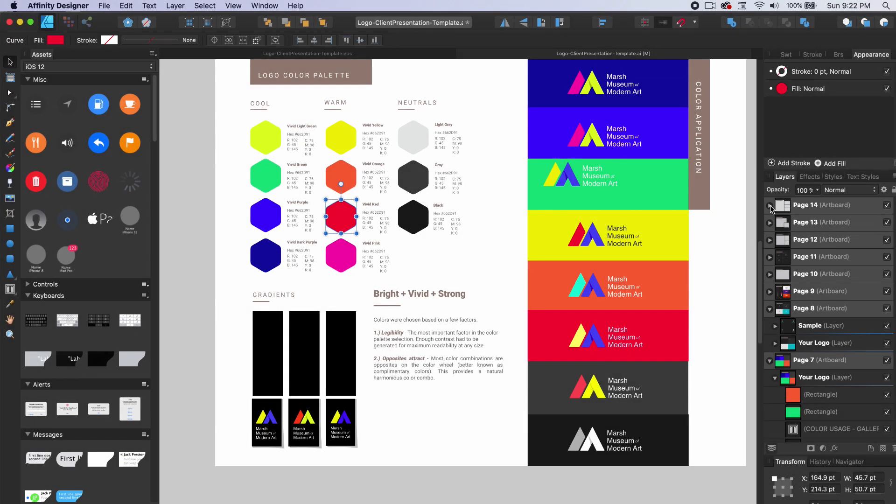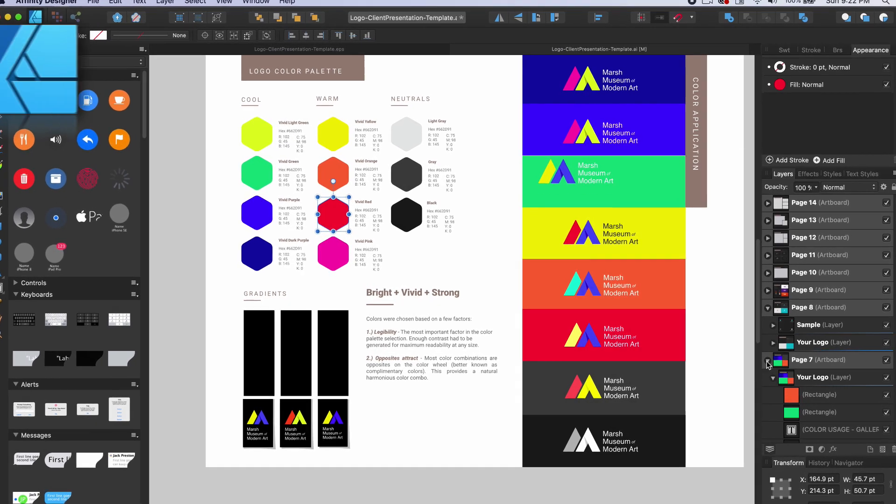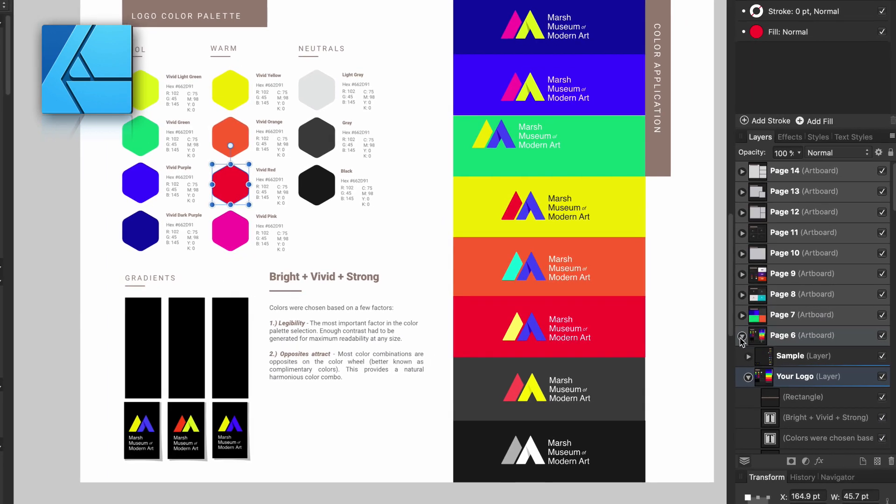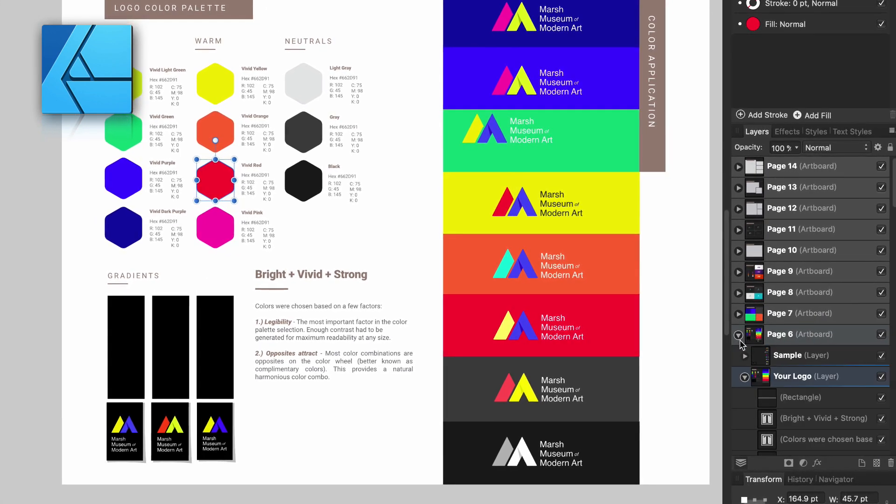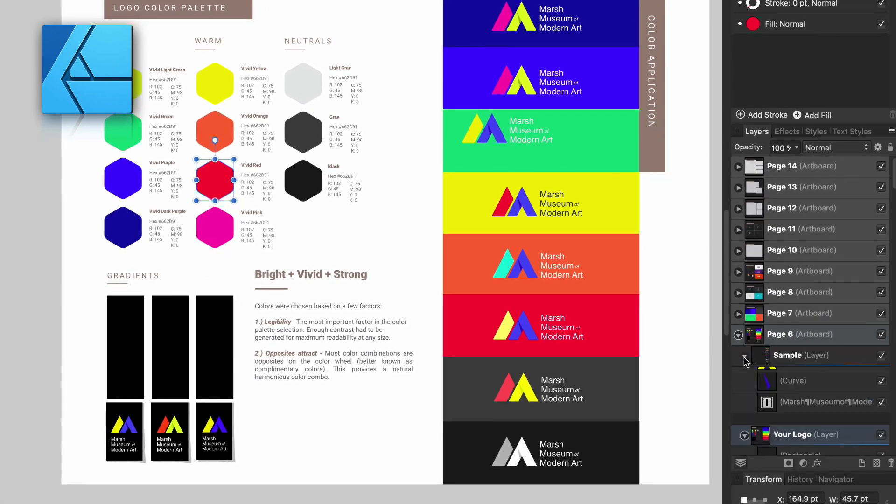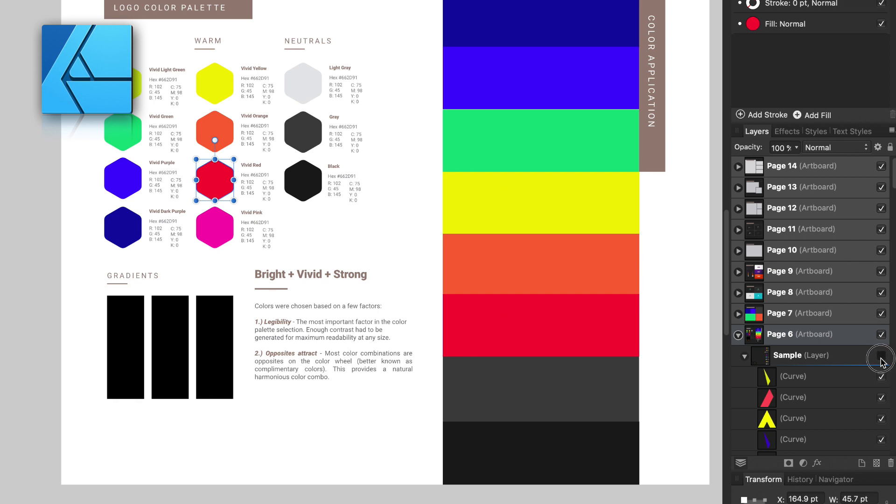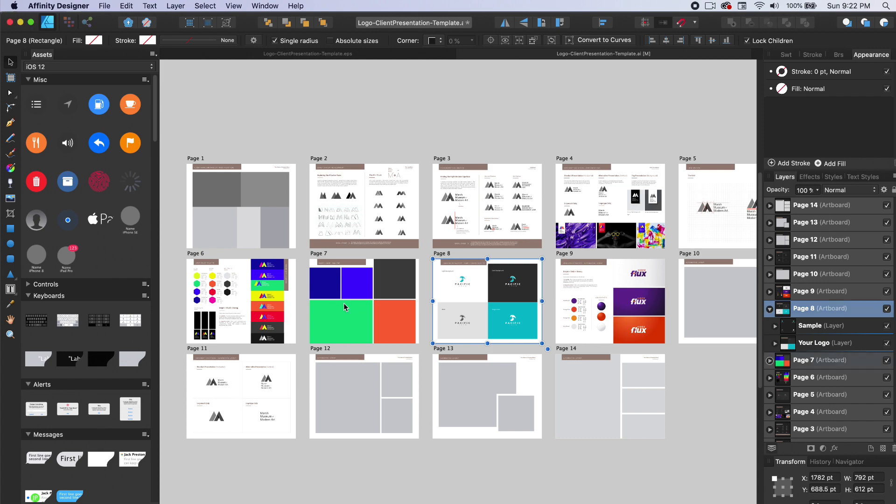And yes, this can be opened using an updated version of Affinity Designer too. You can toggle off the sample layers by going into each page and turning them off. It does open a bit differently in Affinity Designer, but most of the file remains usable.